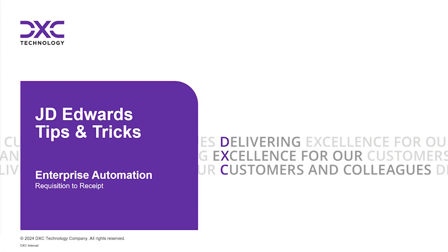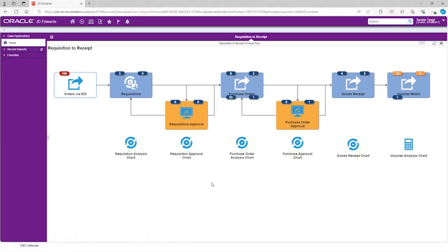Let's have a look into the live system. This is requisition to receipt seeded event page, which is delivered as part of Release 24 enterprise automation.